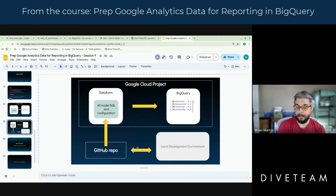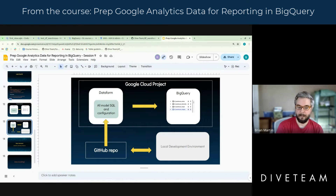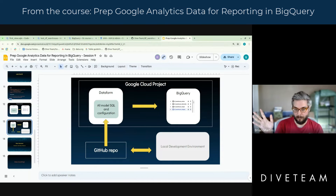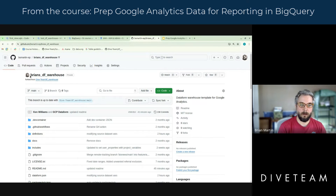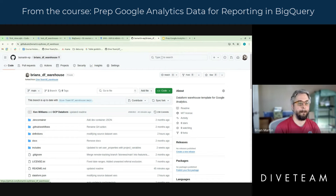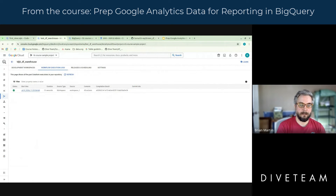What that also means is it allows us to create a local development environment. When I develop my Dataform projects, I develop them like I do any other cloud application — in a local development environment using resources from a Google Cloud project. You can see now that I have this repo called Brian's DF Warehouse, and it's just under the organization associated with my username.